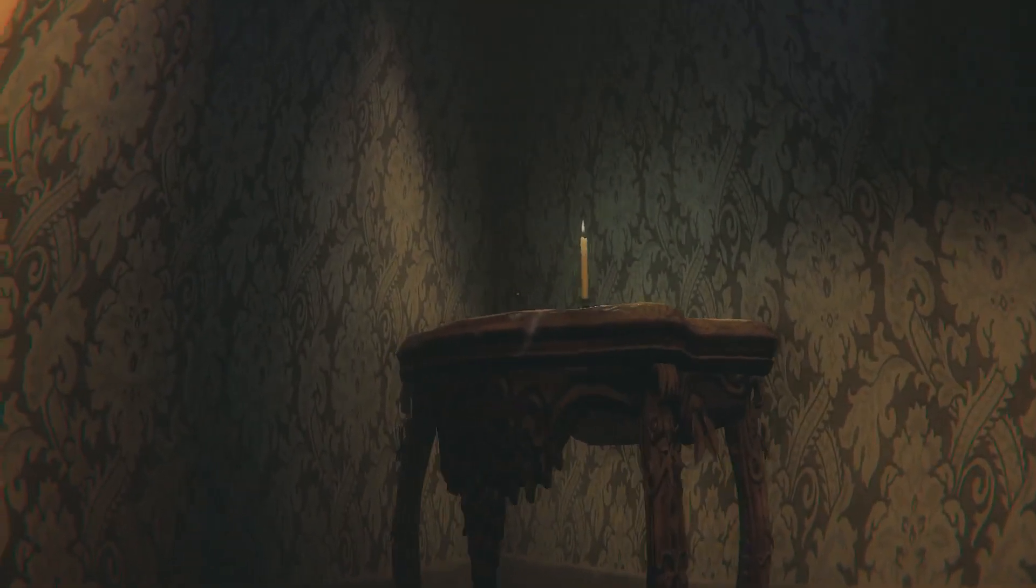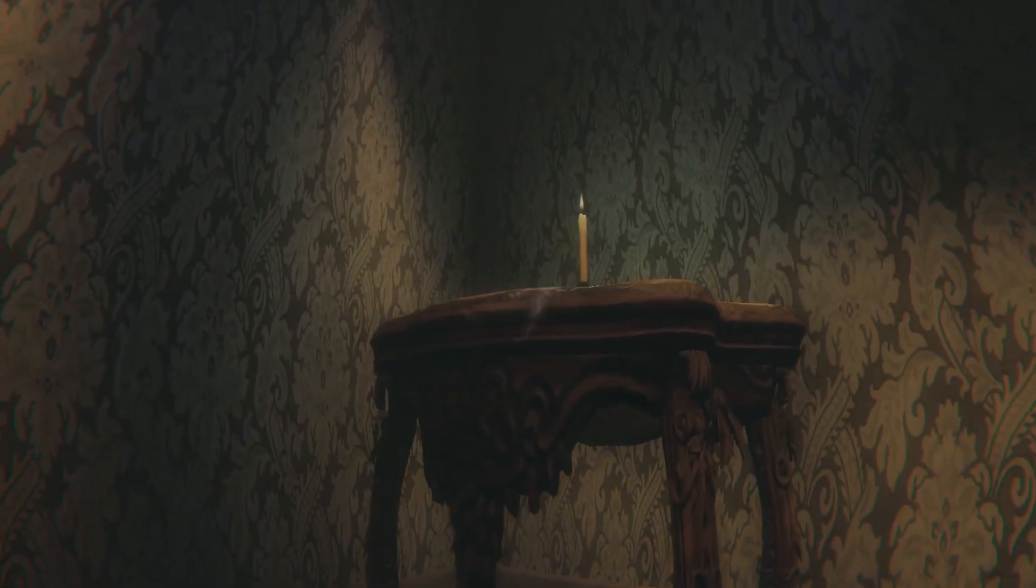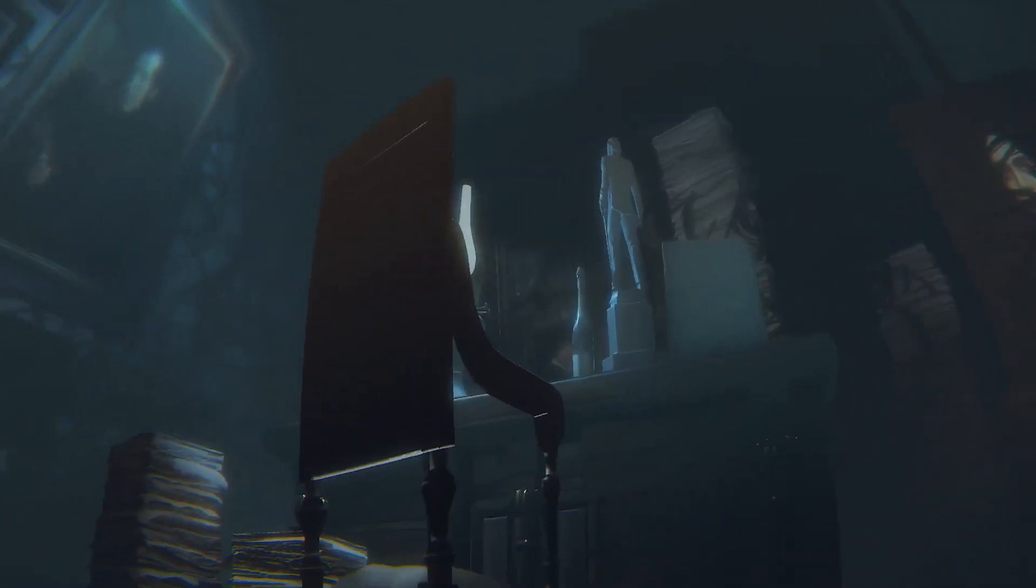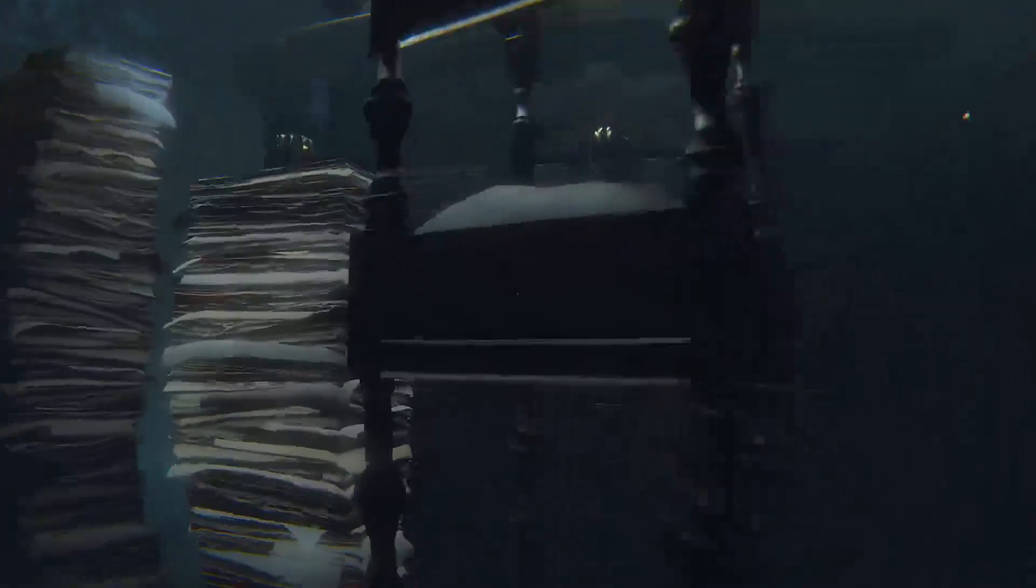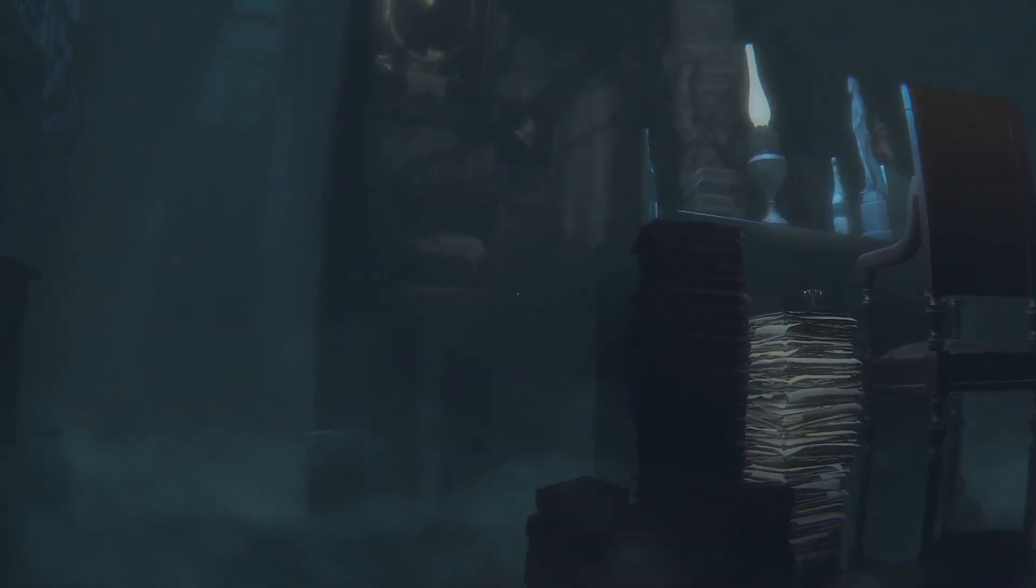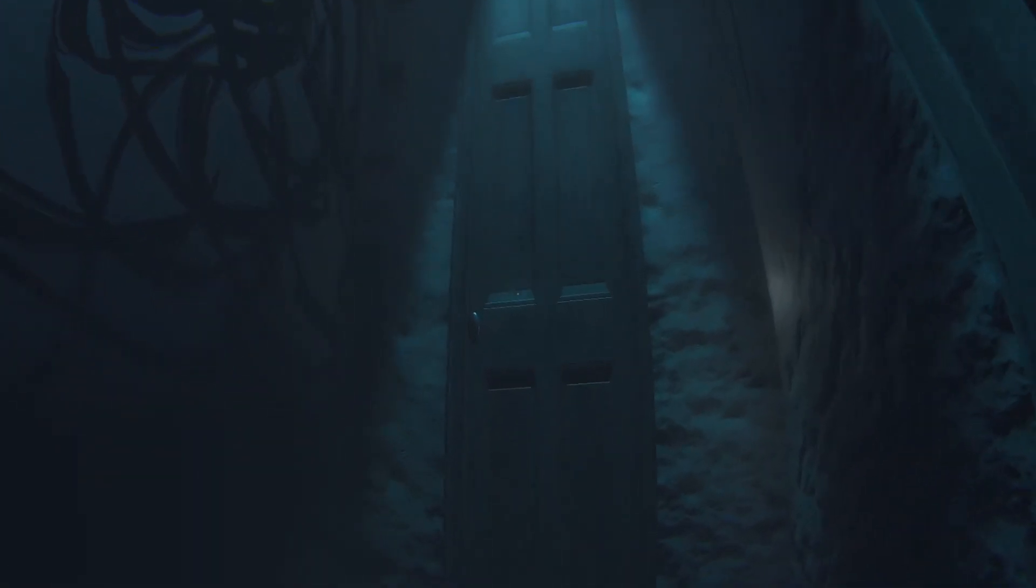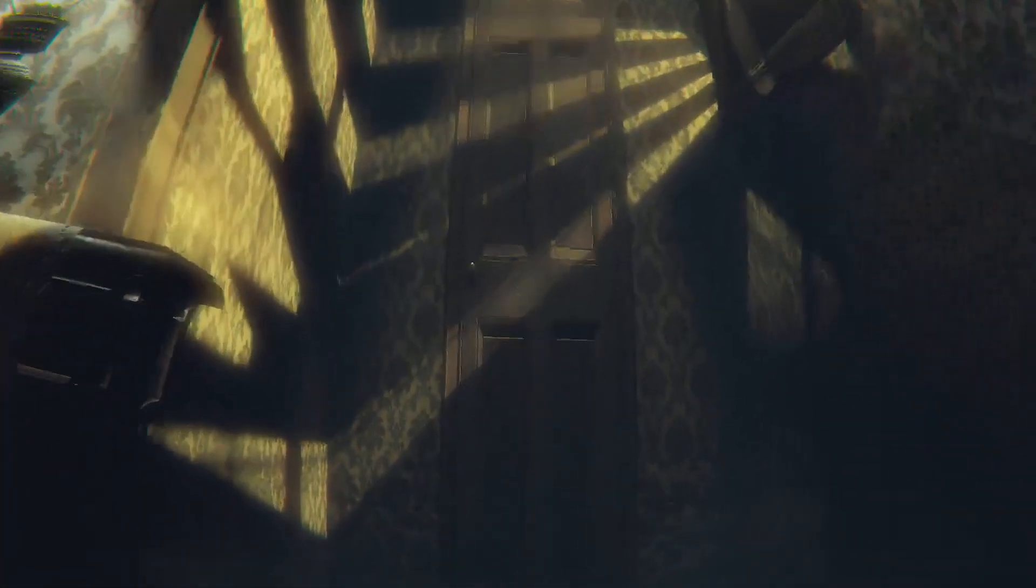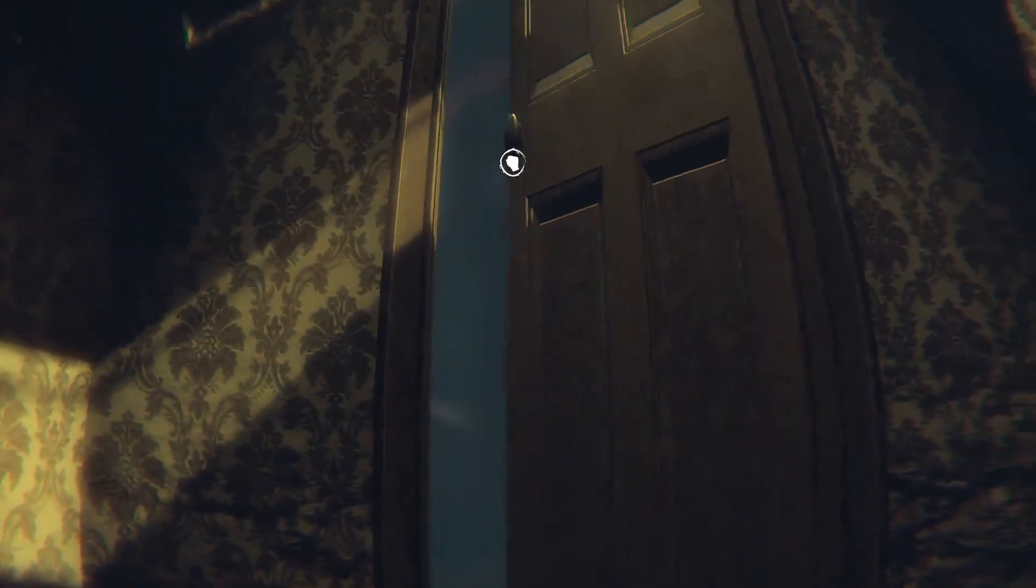Is that candle floating? Oh no it's on the stand. Thought it was floating for a second. Oh new room. We have a choice of doors. Let's choose blue. Can we choose white? We can.